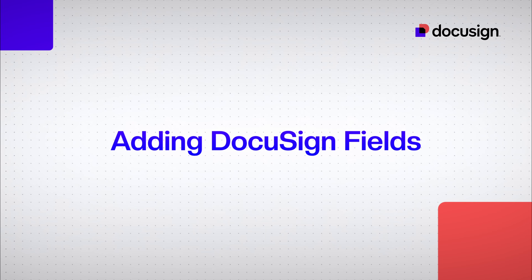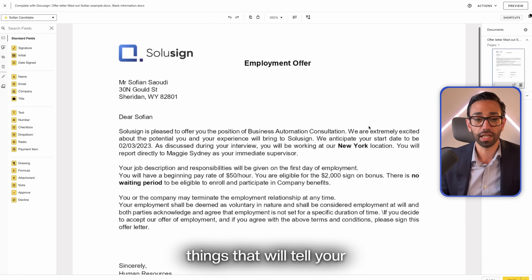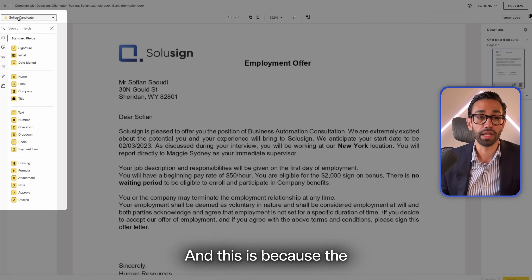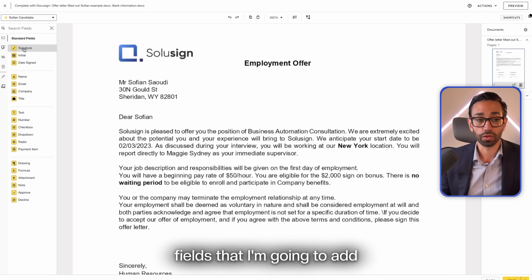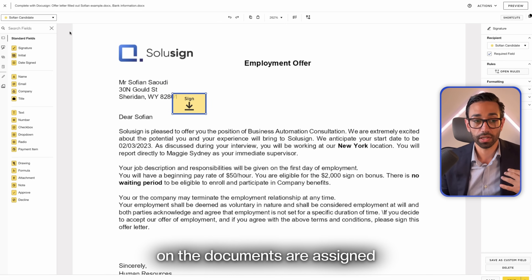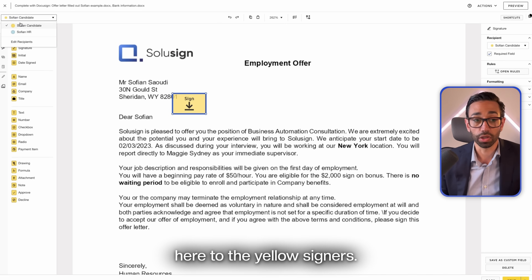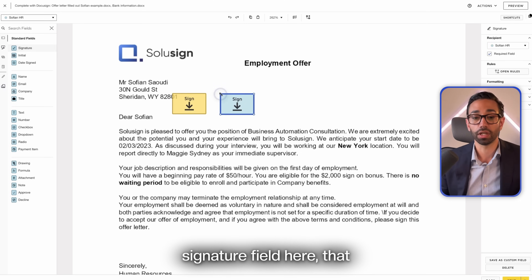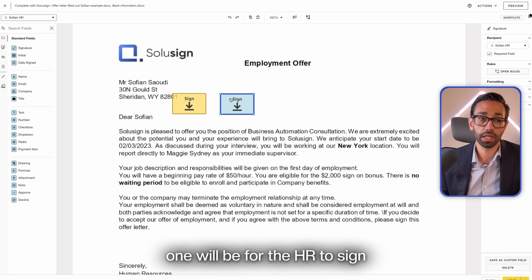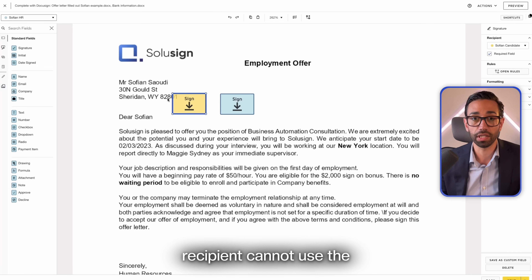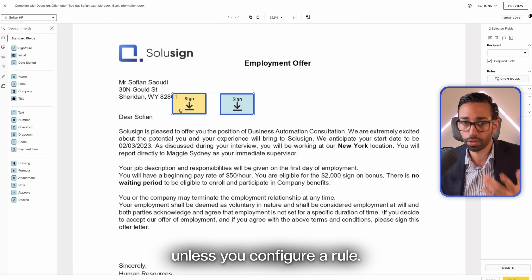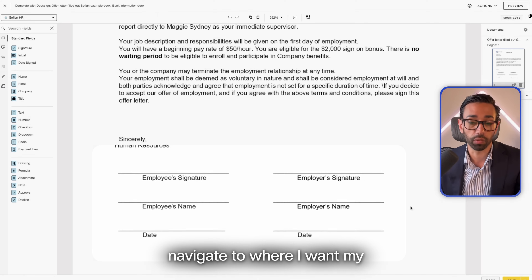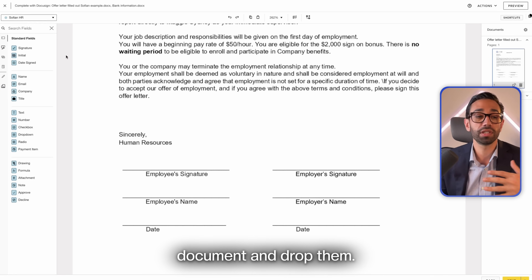I'm going to save and then go to the next step, which is adding my DocuSign fields. Fields are the things that will tell your signers what to do on documents. You can see that all my fields are yellow, because the fields I'm dragging and dropping are assigned to the yellow signer — the candidate. If I change from candidate to HR and drag another signature field, that one will be for HR to sign. One recipient cannot use the field of another recipient unless you configure a rule, but that's an advanced option.